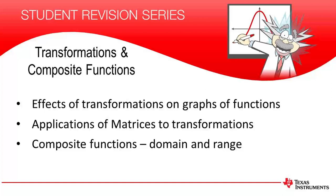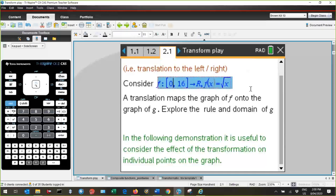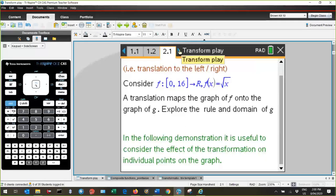I'm going to do a series of demonstrations, and for all of these demonstrations, the basic graph I'm going to start with is the graph of Y equals root X with a domain from 0 to 16. What I'll be looking for in the first one is the effect of the translation that maps the graph of F to the graph of G, and also explore the domain under the transformation. In all of these demonstrations, it's useful to also look at the effect of the transformation on individual points on the graph.